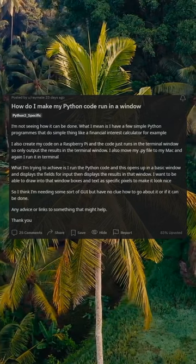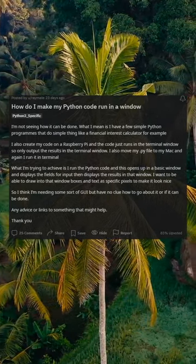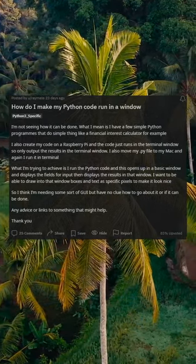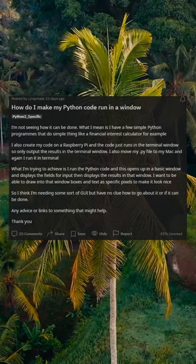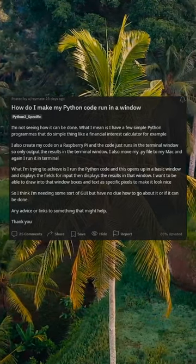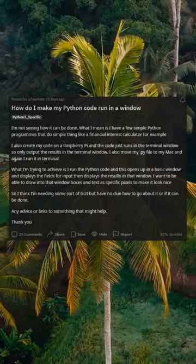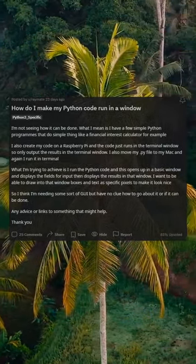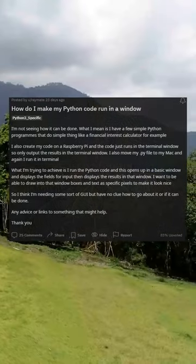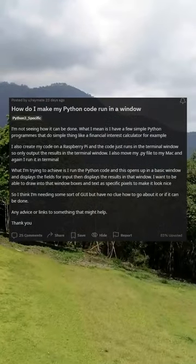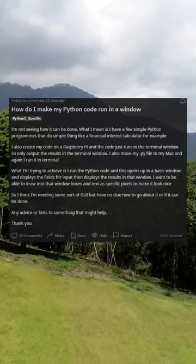What I'm trying to achieve is: I run the Python code and it opens up in a basic window, displays the fields for input, then displays the results in that window. I want to be able to draw into that window — boxes and text to specific pixels — to make it look nice. So I think I need some sort of GUI but have no clue how to go about it.